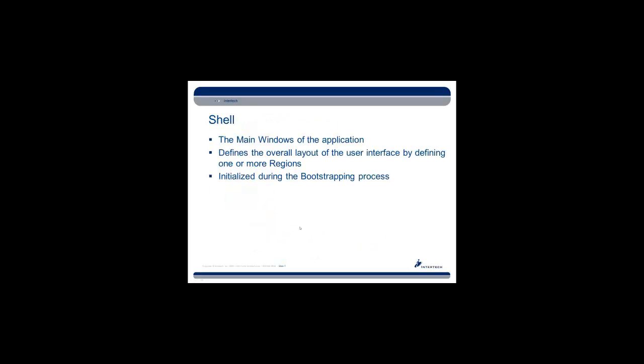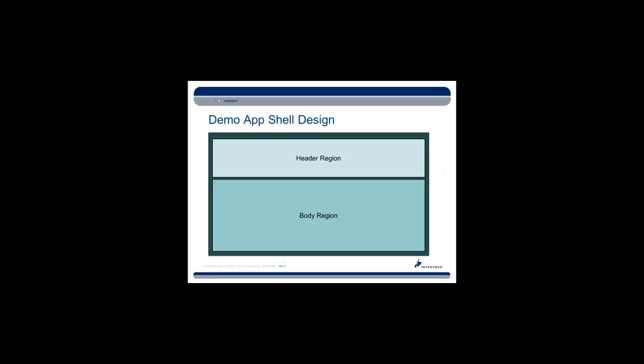So what is a shell? The shell is actually simply the main window of your application. It defines the overall layout of the user interface by defining one or more regions, and it is initialized during the bootstrapping process. For our demo app, our basic shell design is to outline a header region into which we can put some content, the title of the application, maybe an image, something that's fairly static. And then we're going to have a body region into which we're going to place a tab control where we can insert one or more tabs to be able to add different features to our application. There's a third region here, a modal region, that will expand to encompass all the viewable area to be able to show essentially a modal dialog.